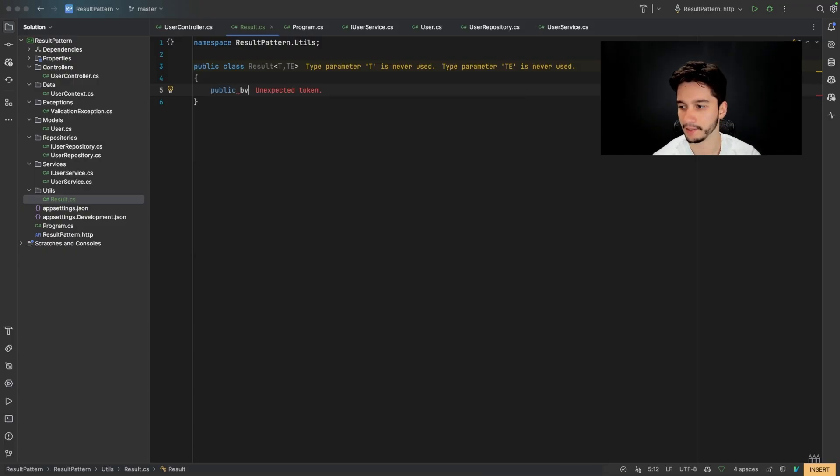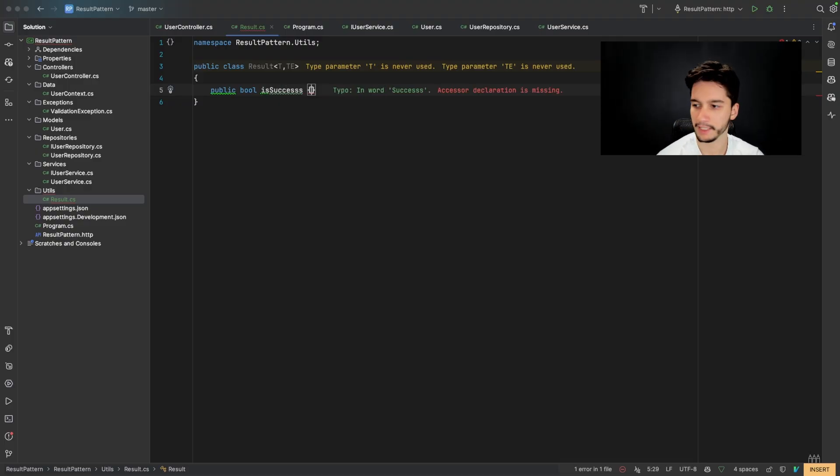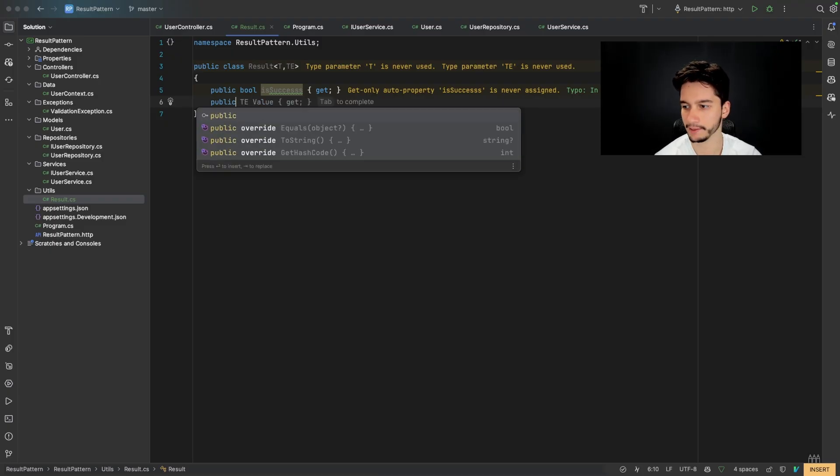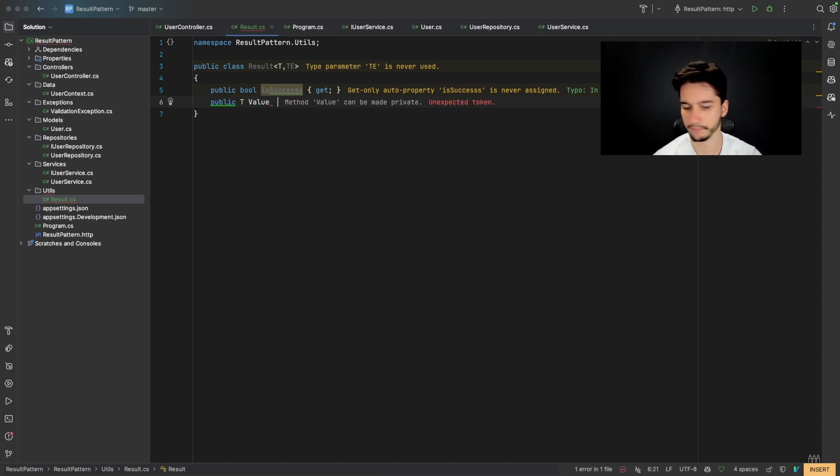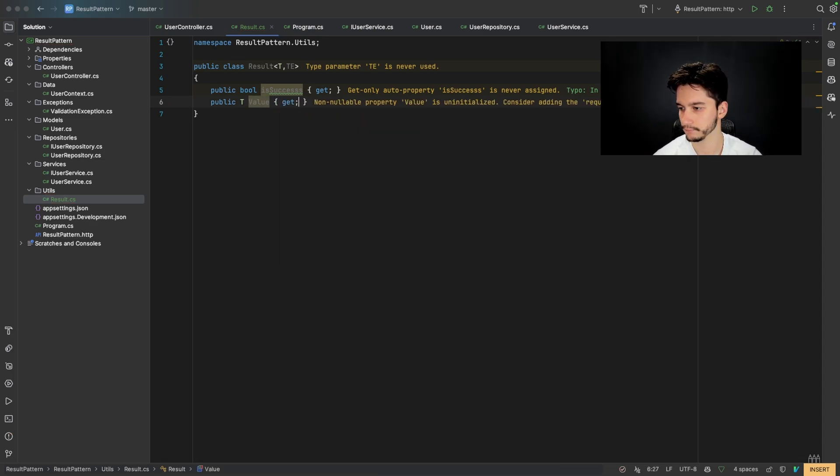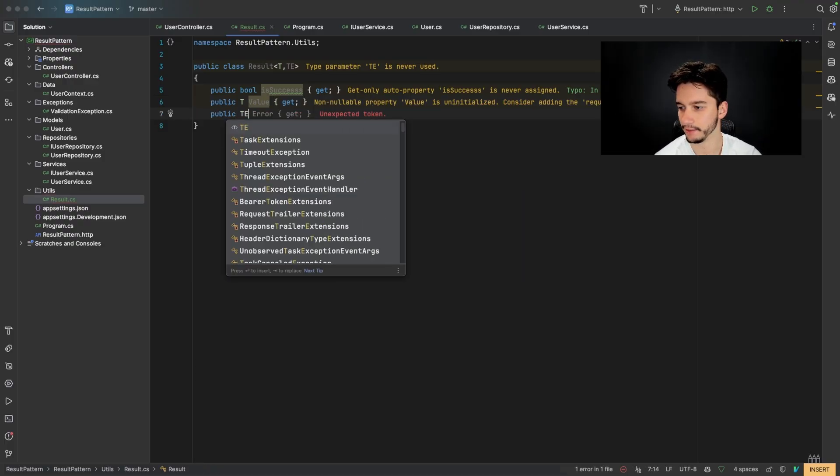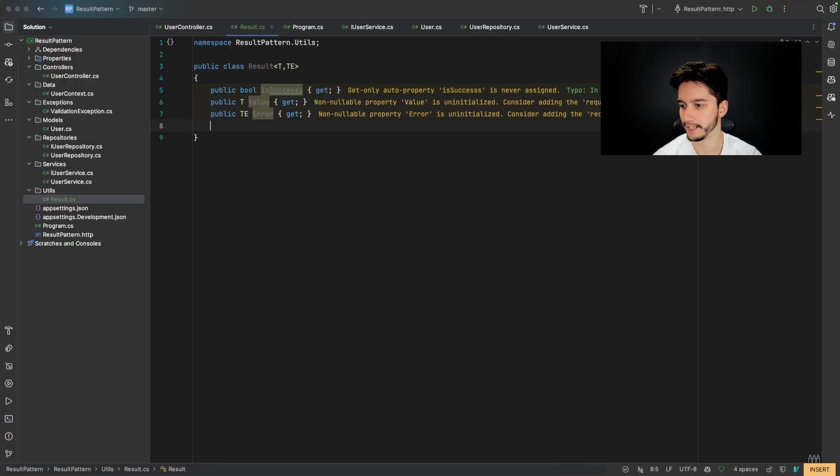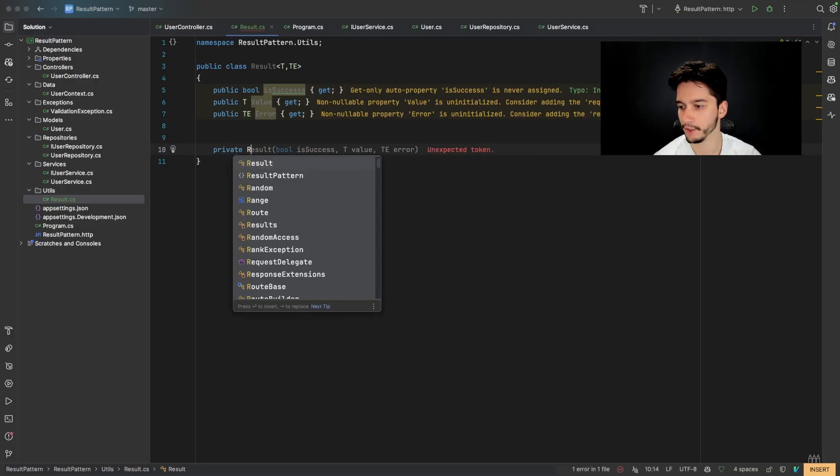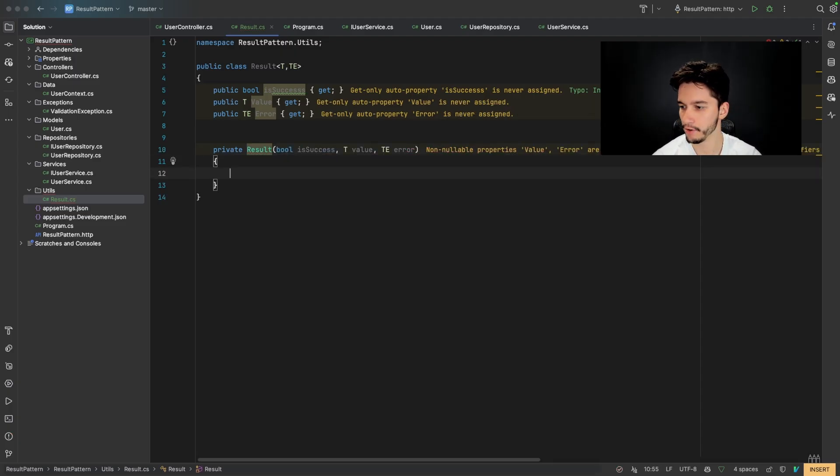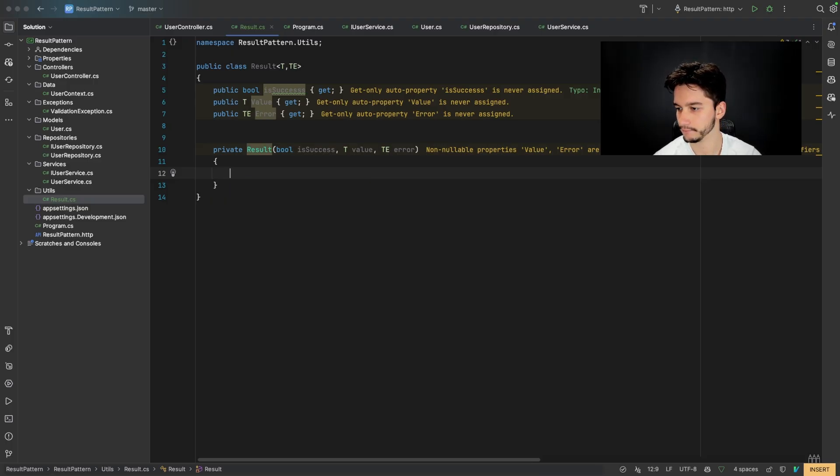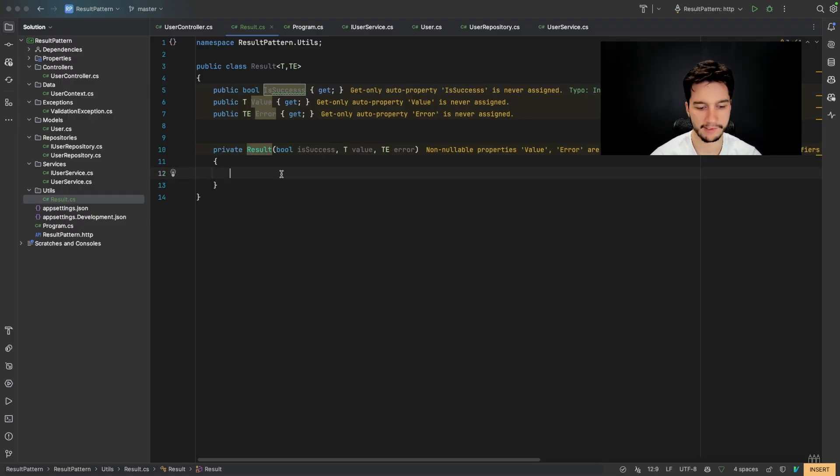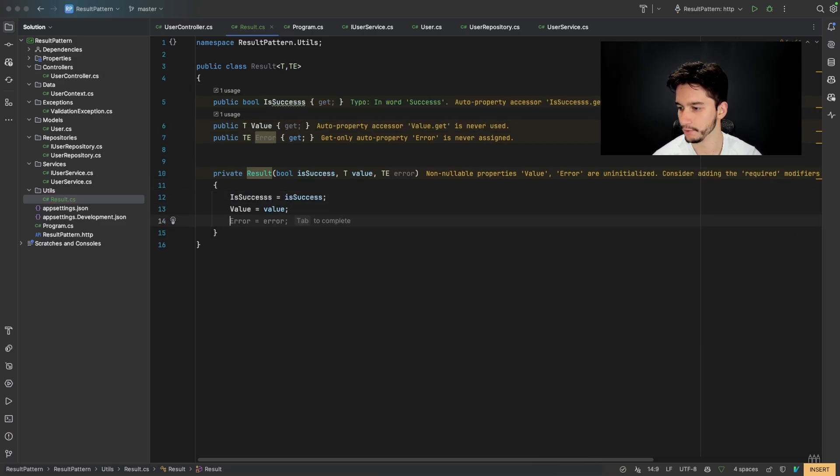So let's create them. First of all, public bool is success. And we will also create a getter for it. A public T value, also with a getter. And public TE error, also with a getter. Now we will create a constructor for the results. So private results. And bool is success, T value and T error. And is success. We will need to change it to proper naming convention in C sharp. So is success equals is success, value equals value.